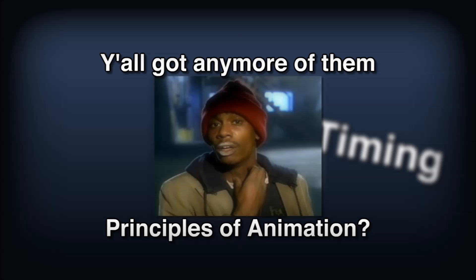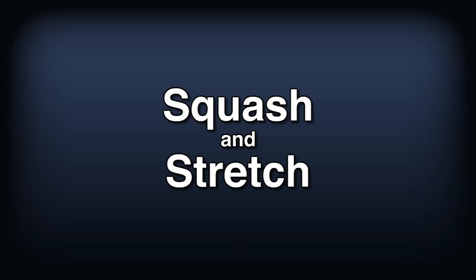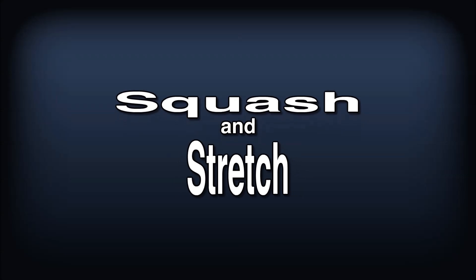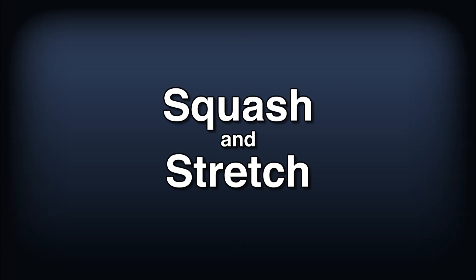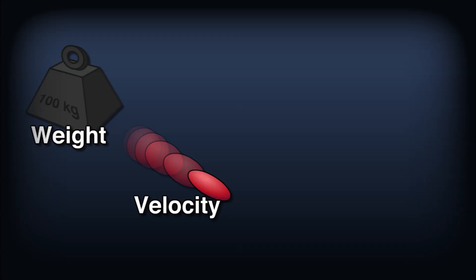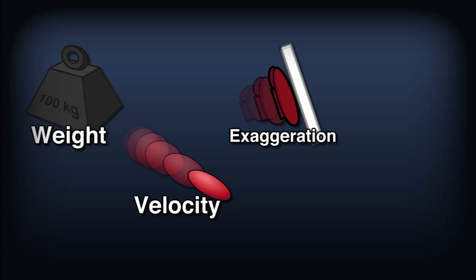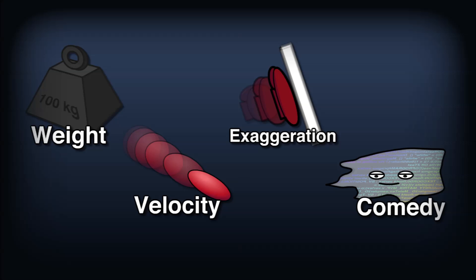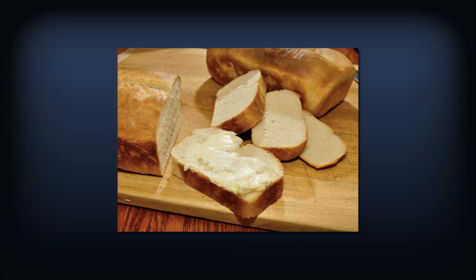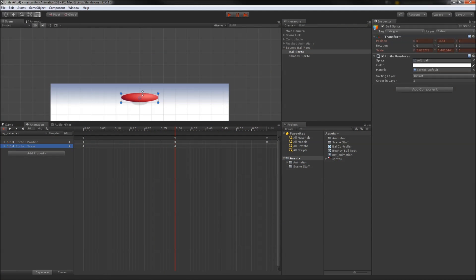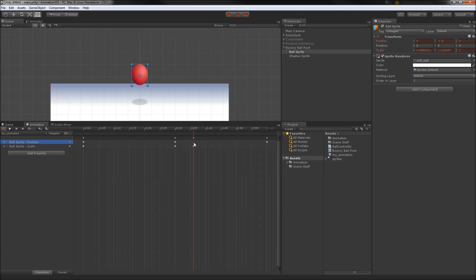The next principle of animation we'll tackle is squash and stretch. Squash and stretch can be applied to an object to give weight, illustrate velocity, exaggerate impact, and add comical effect. It's arguably even more important than timing, but both principles together are the bread and butter of animation. We'll use scale to squash the ball at the point of impact and have it stretch and wobble back to its default scale on its ascent.